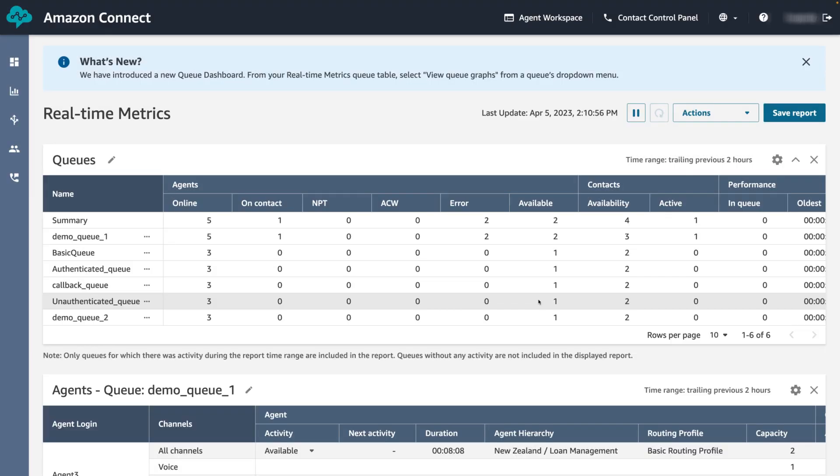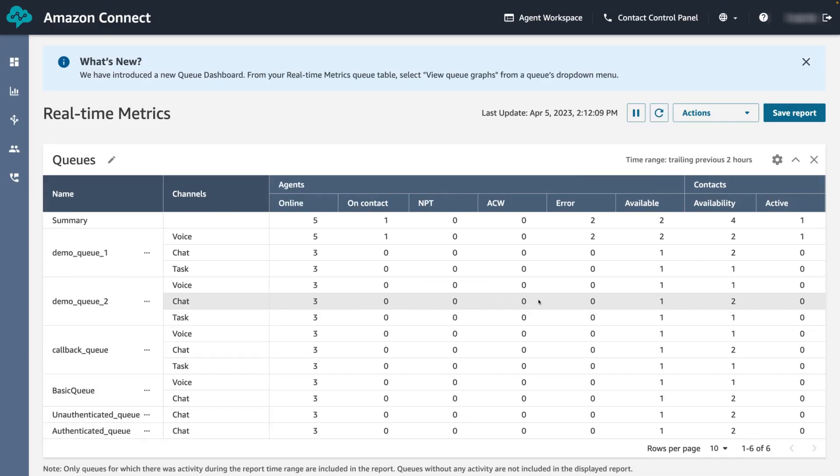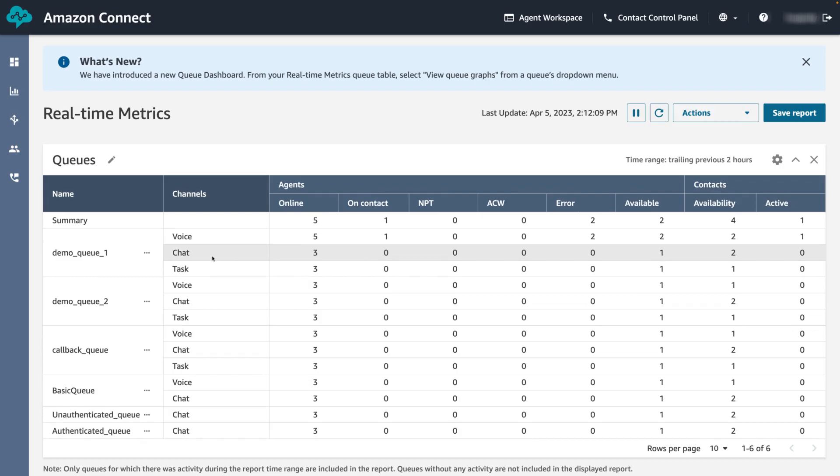Click apply. We can see that there are three channels for each queue: voice, chat and task. Let's continue with configuring our table.